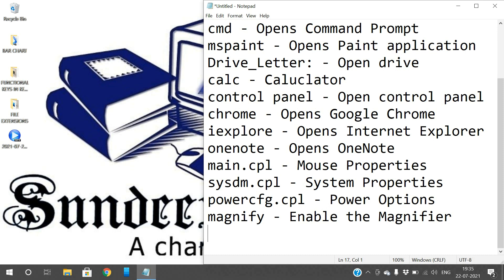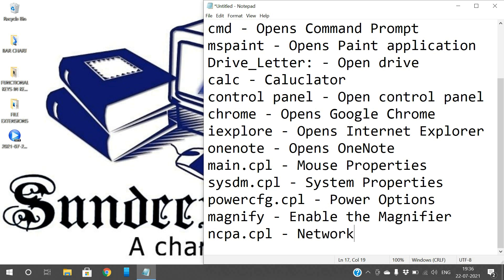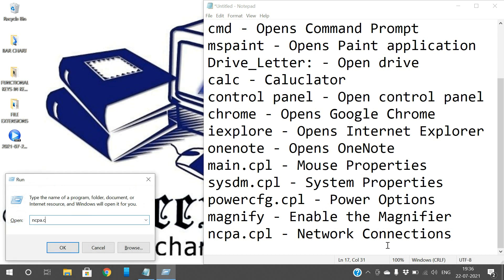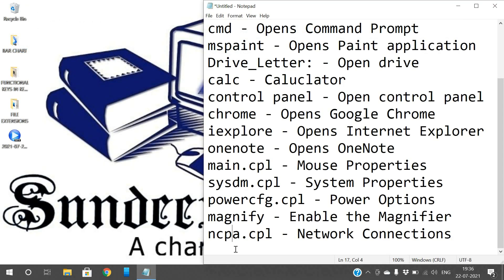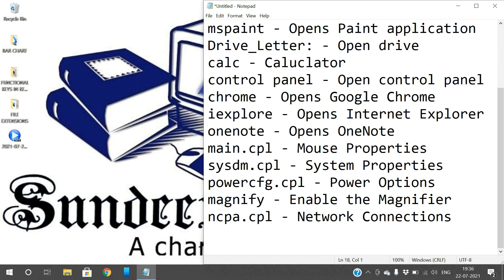And the next one is for network connections. If you want to enable Ethernet or Wi-Fi, or give IP addresses, just type 'ncpa.cpl'. This will open the network connections window. You can see — I'm having three connections: Bluetooth, Ethernet, and Wi-Fi. So 'ncpa.cpl' is for network connections.